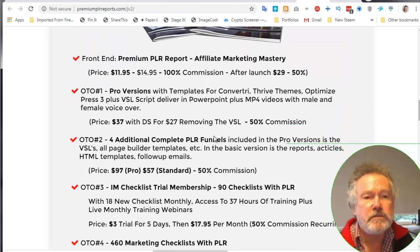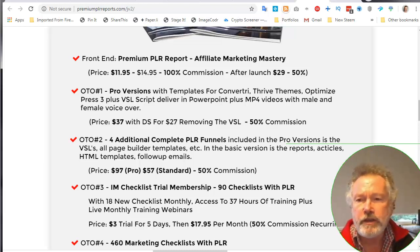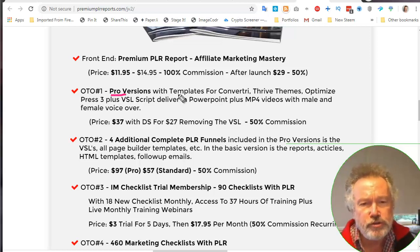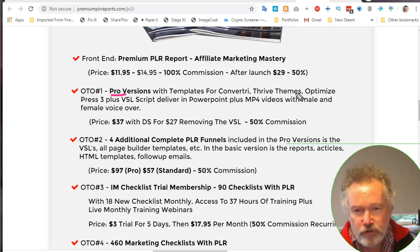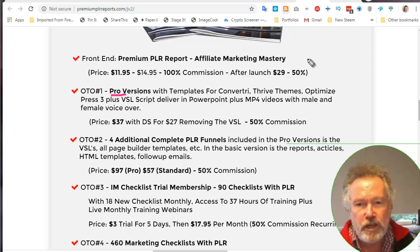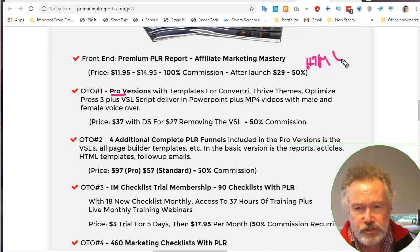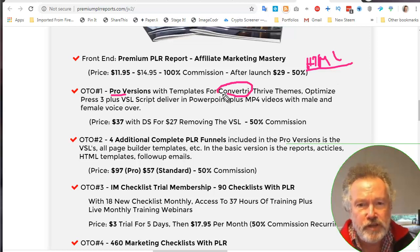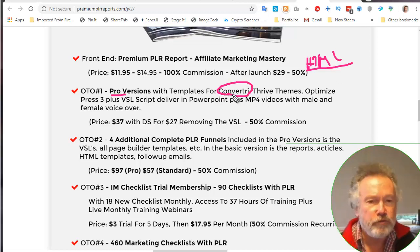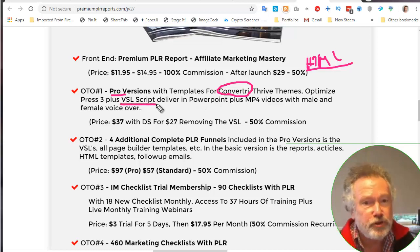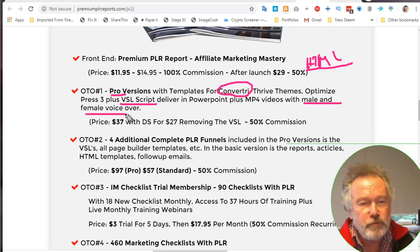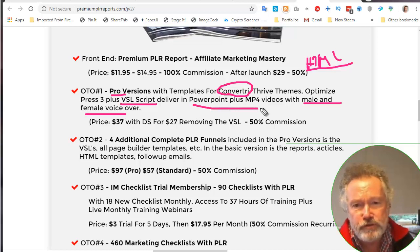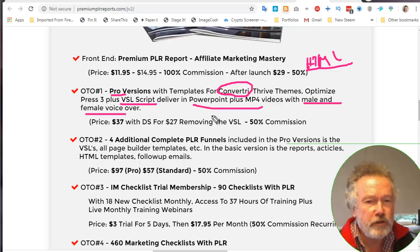The first upsell, OTO one, is what he calls Pro. The Pro version includes templates for Convertri, Thrive Themes, and Optimize Press. So if you want to build your sales pages in any one of those three platforms, it's already done for you. This one here includes HTML. I was really interested because I'm a Convertri user, so I wanted to grab hold of those templates. It also includes video sales letter scripts with voiceovers with a male and a female voiceover.